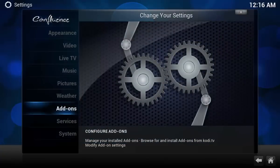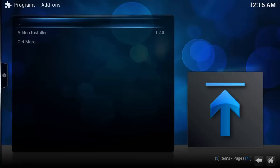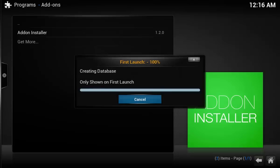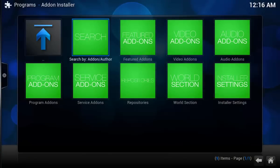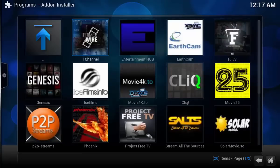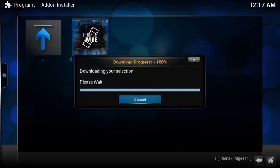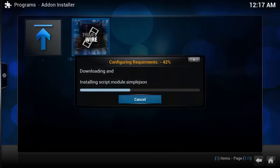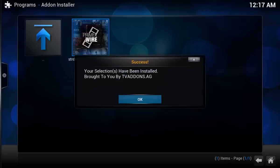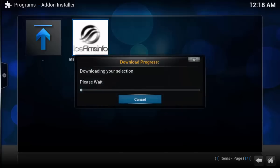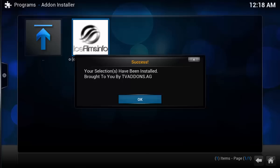So I'm going to back out and go to Programs, where I can access the add-on installer. Give it a second to configure on the first launch. There are two add-ons that I really think are awesome: one is called OneChannel and the other is called IceFilms. So go to Featured Add-ons and install OneChannel first - just highlight it, press enter, and install. These guys have also made it so they'll install any dependencies as well. Now I'm going to go back and do IceFilms the same way. So I have both OneChannel and IceFilms installed.